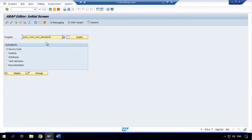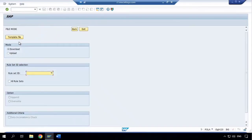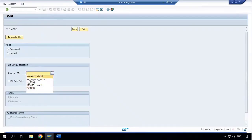Now let's go to GRAC_RULE_SET_MANAGER and click execute. Here you have two options: file mode or transport mode. We are going with file mode. In file mode, you can upload and download an XML file. If you want to download, you select which rule set you want.